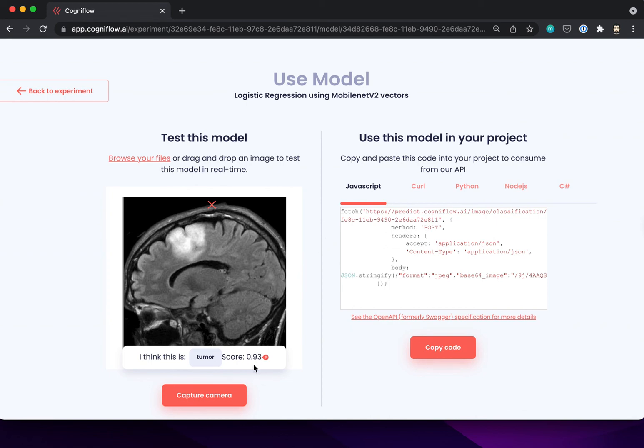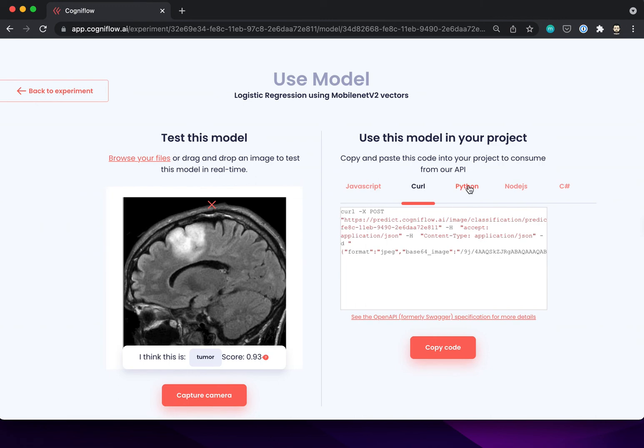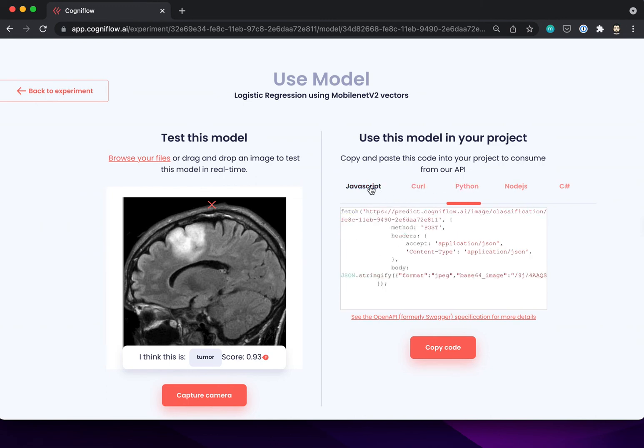If you want to connect this model to an existing application you have the API specification on the right side. Thanks for watching, and happy training.